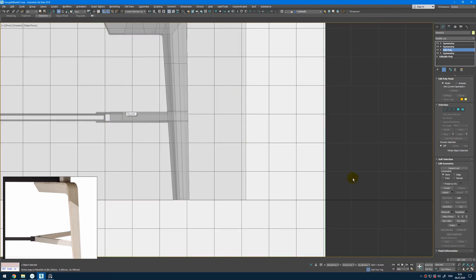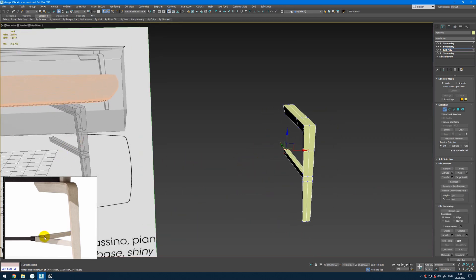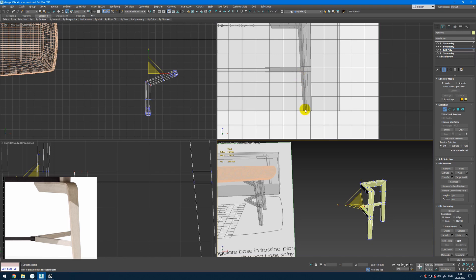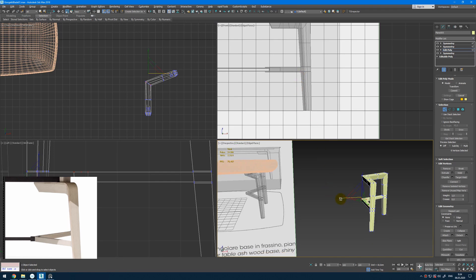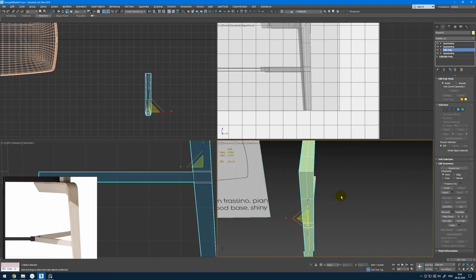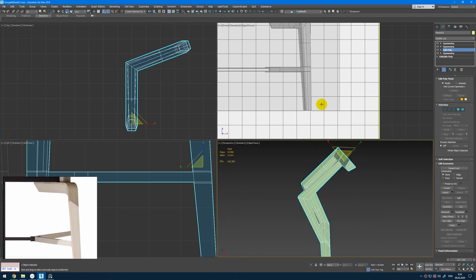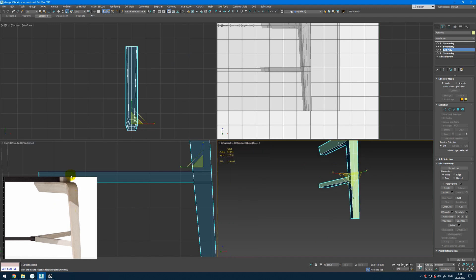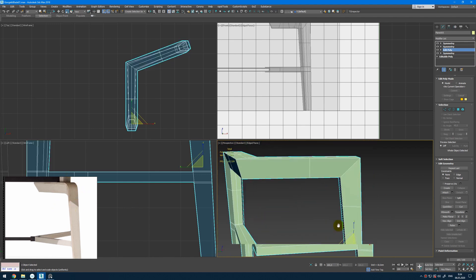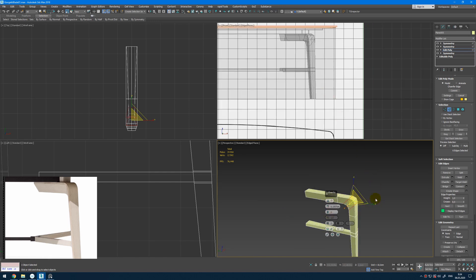Later we can slightly adjust it. For example here it can be a little bit wider. So I can go here and change the width until it matches with the reference. Then from here we have more edges that we need to chamfer — for example it can be wider, more segments, something like this.